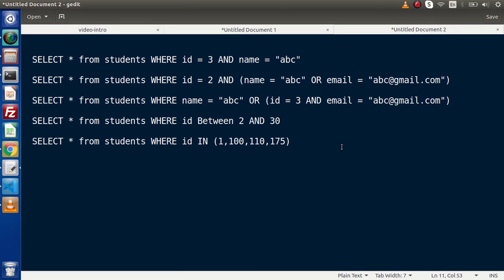Back to the slide. Here we can see that we have some select queries, but inside these select queries we have different types of conditions. Like in the first query, we have SELECT * FROM students WHERE id equals to 3 AND name equals to abc — meaning we are going to select all data where id equals 3 and name equals abc. In the second query, we have id equals to 2 with an AND operator and inside a parenthesis we have two different conditions attached with an OR operator, meaning any one that returns true along with the other condition will select the data.